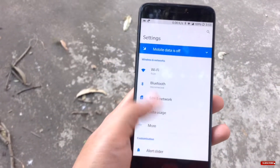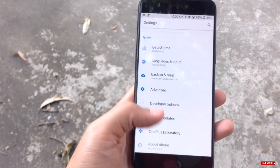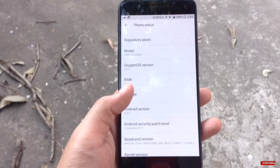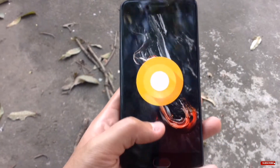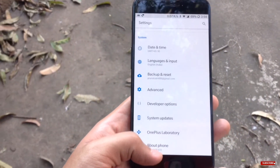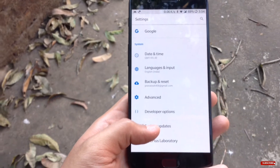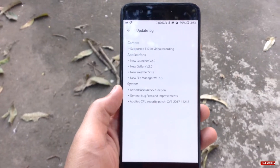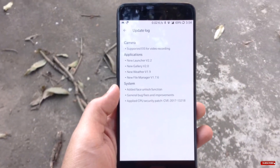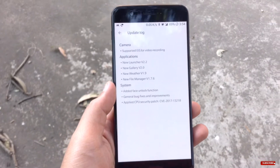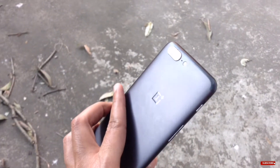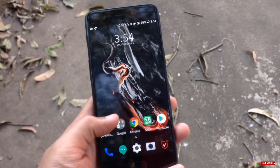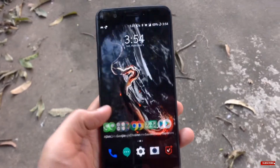Finally, the most awaited face unlock feature just added to the OnePlus 5 with an OTA update for OxygenOS 5.0.2 stable version. On top of Android Oreo, you will get to see the face unlock feature, quite similar to the OnePlus 5T. Heading over to system updates, this update includes camera fixes like EIS support on video recording, a new launcher, new widget, new weather widget, new file manager, couple of bug fixes, improvements, security patches, and the face unlock feature.